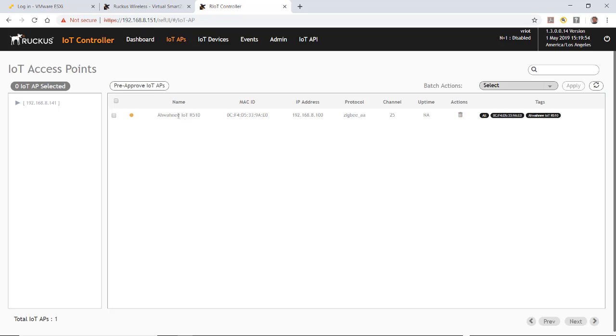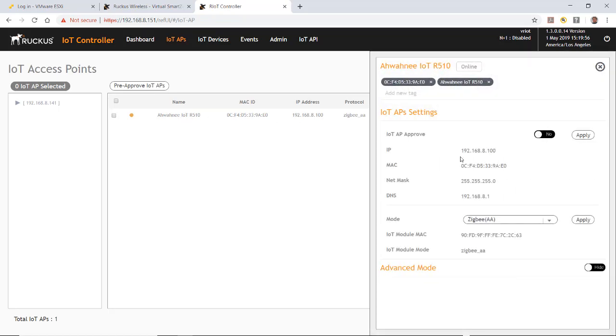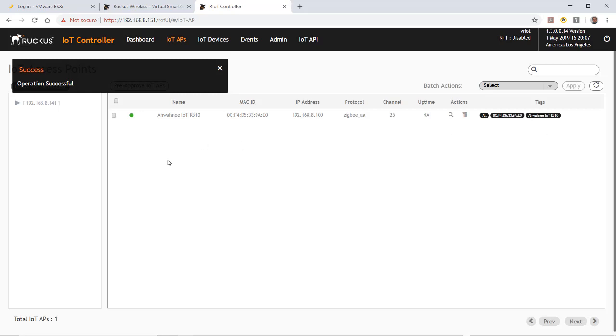But at this point in time, it's not approved. So if I click on that AP and I toggle this on, IoT AP approval. I'm going to turn that on. And I'm going to apply that. And it'll say success. The operation is successful.